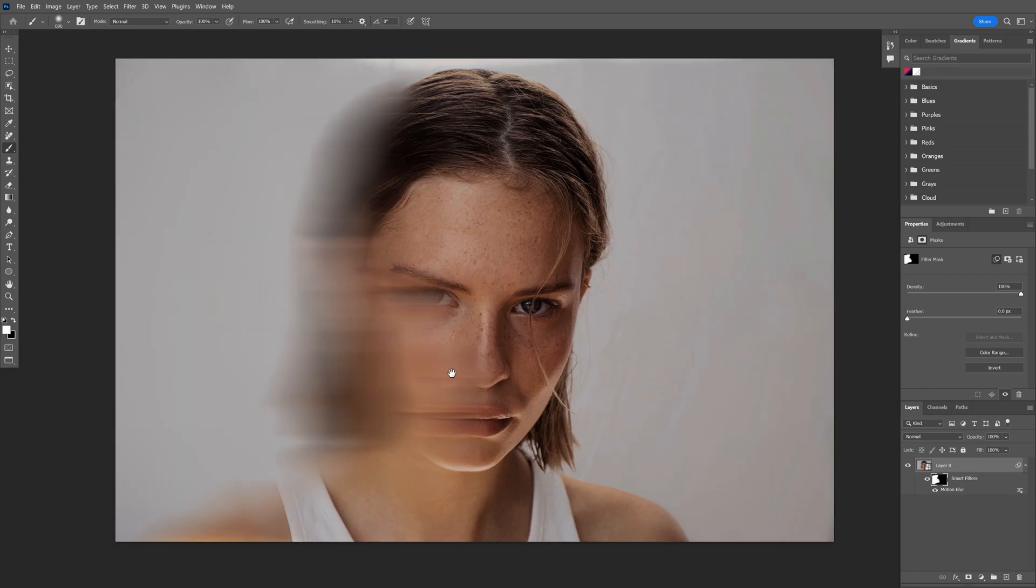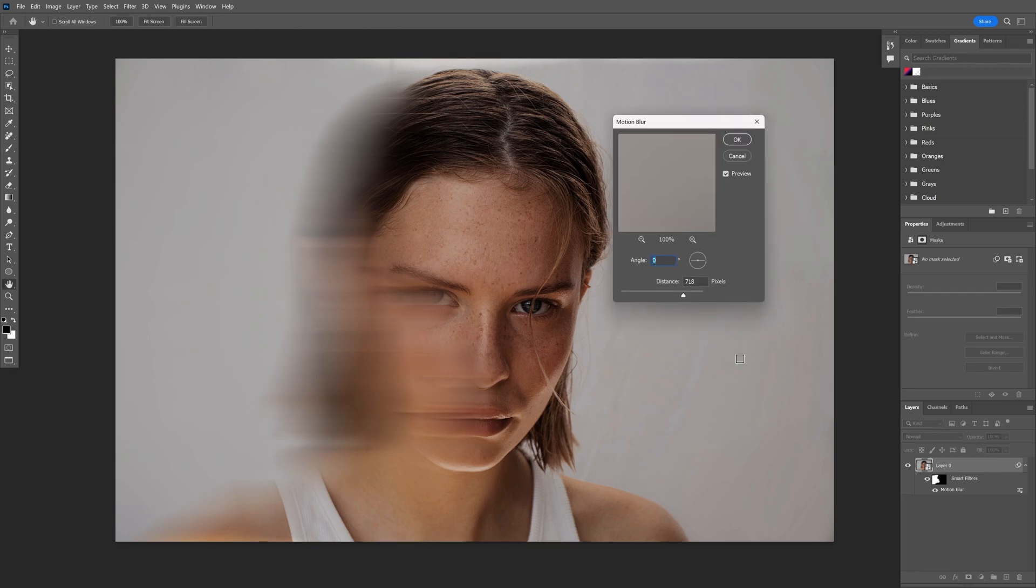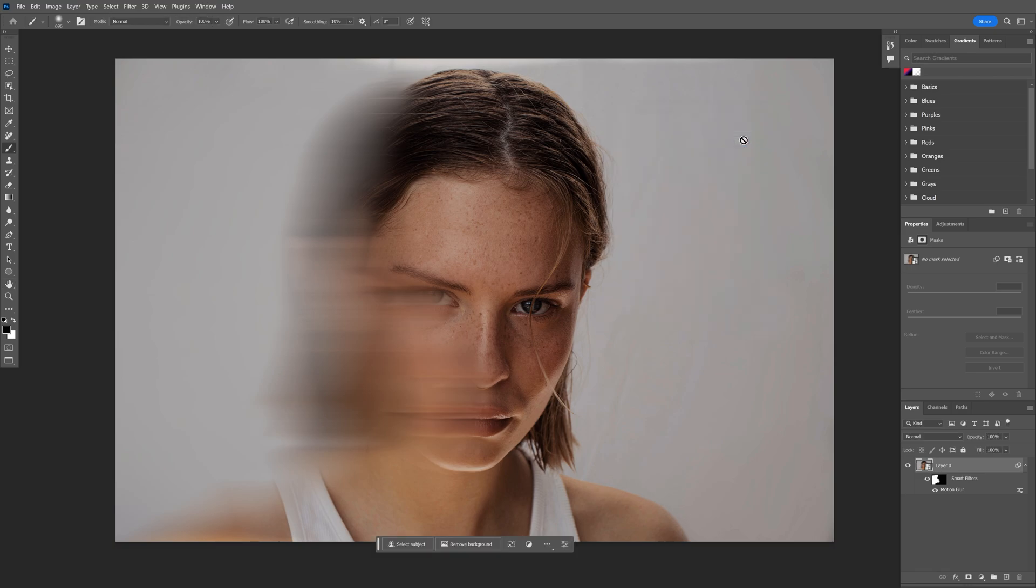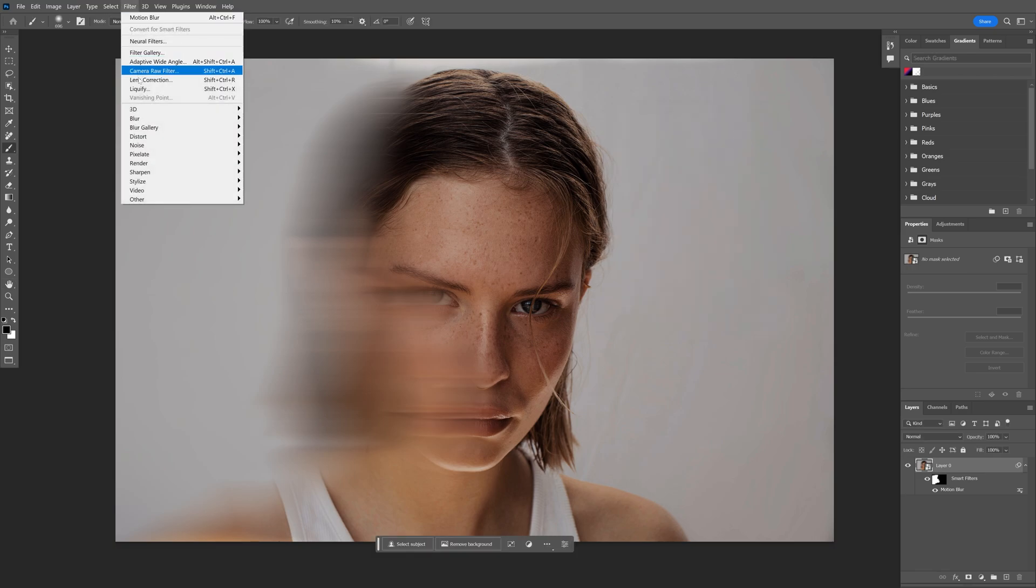I might want to increase the blur a little bit more, so I can double-click here on the motion blur and you can also increase the blur. I'm gonna go with 870. Click OK, and I'm gonna go to the filter.